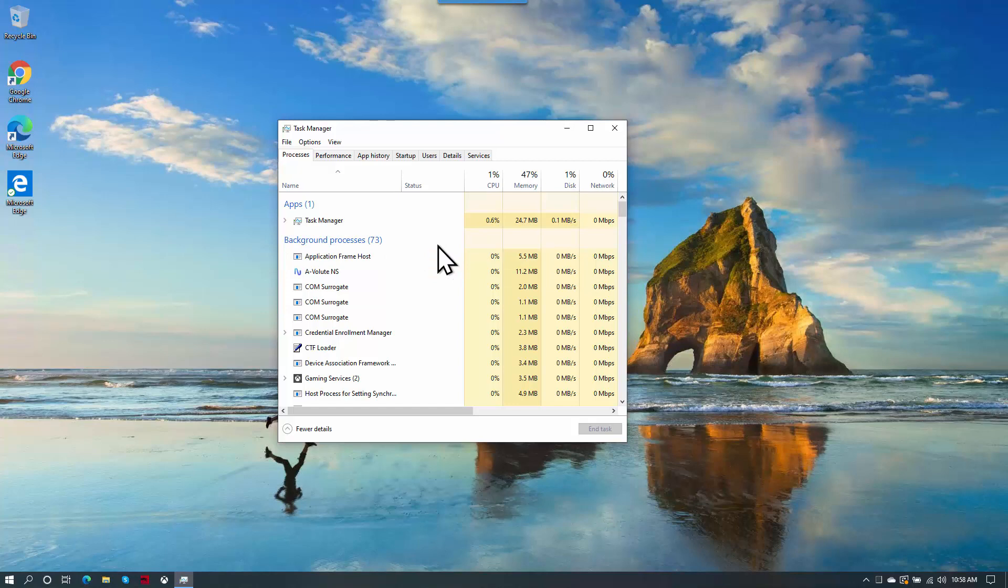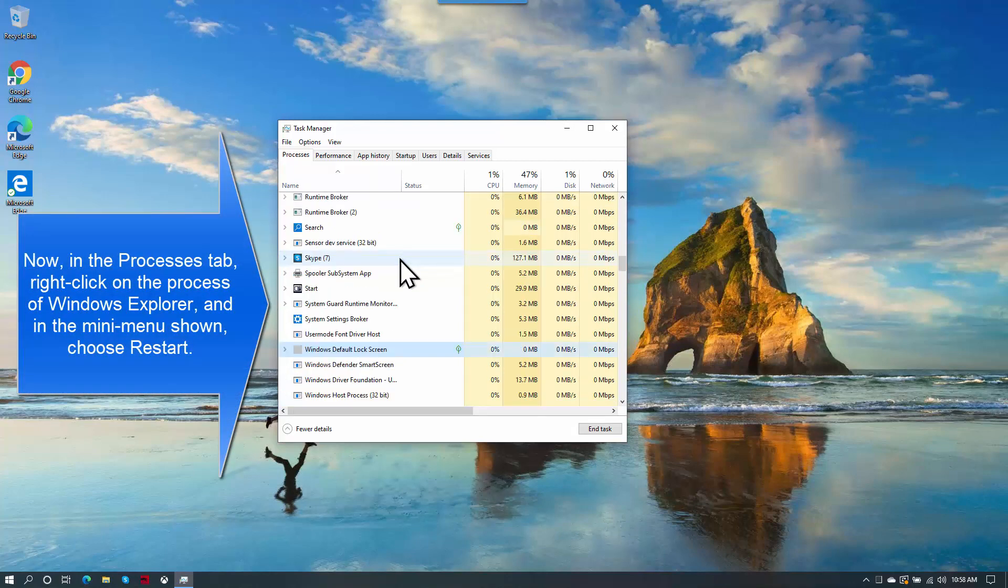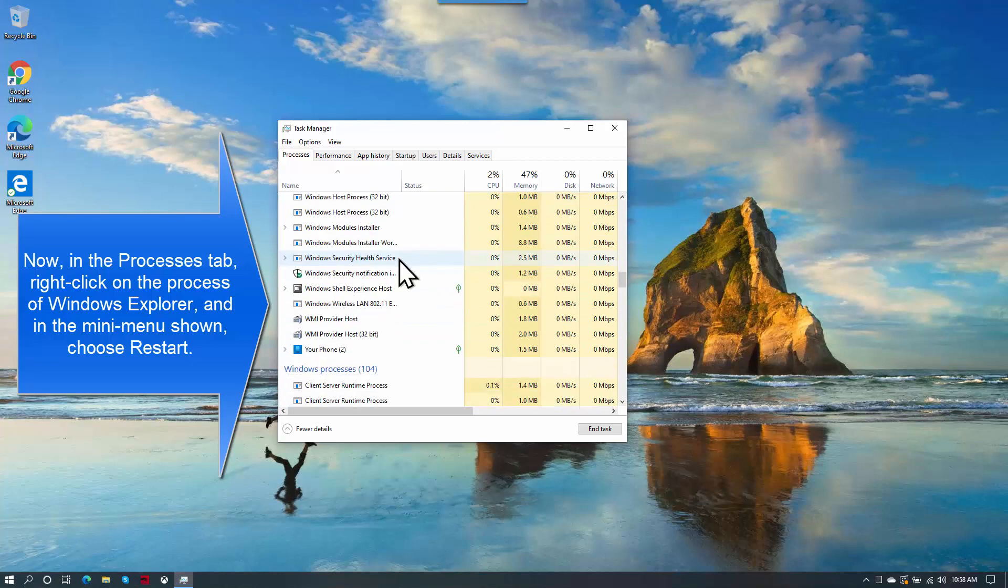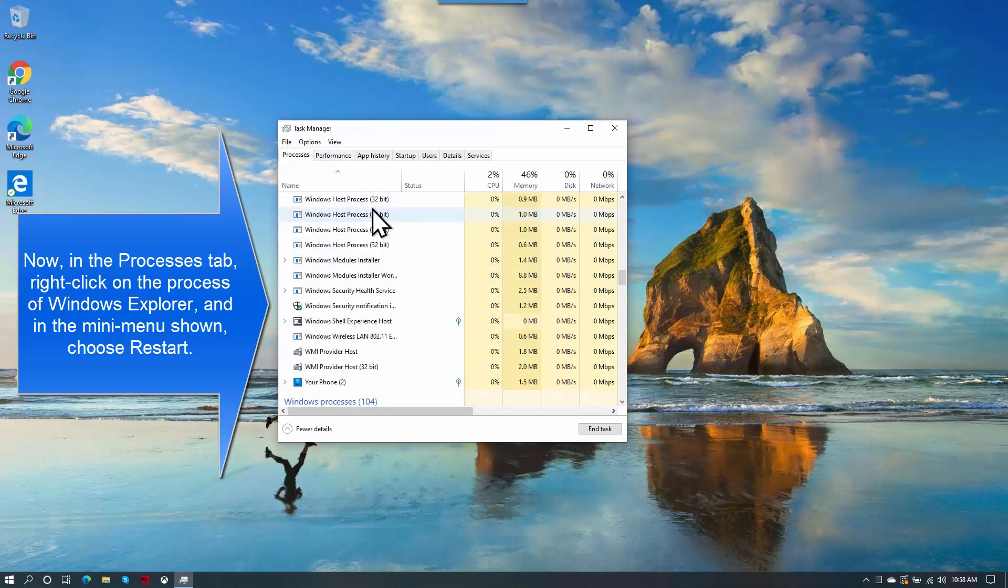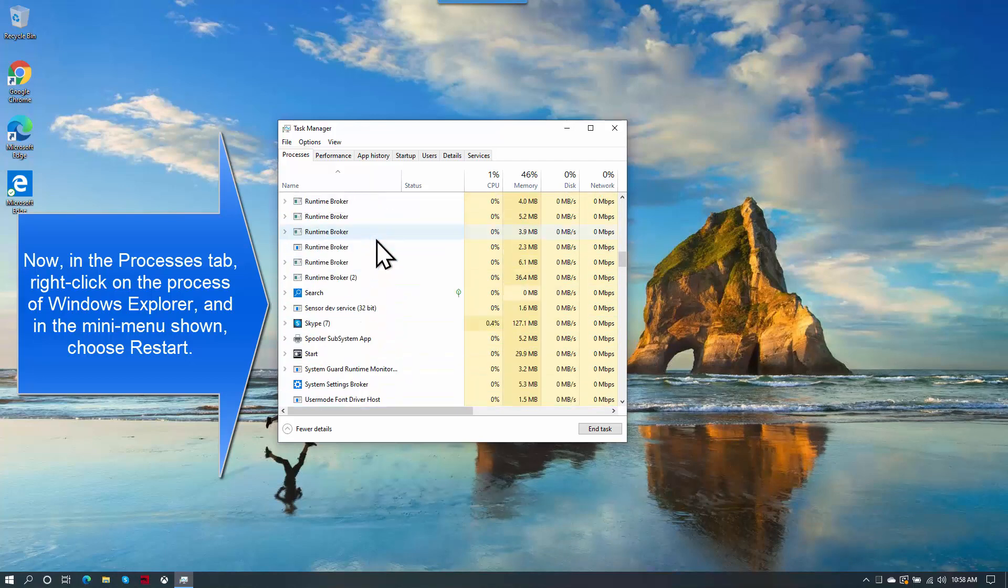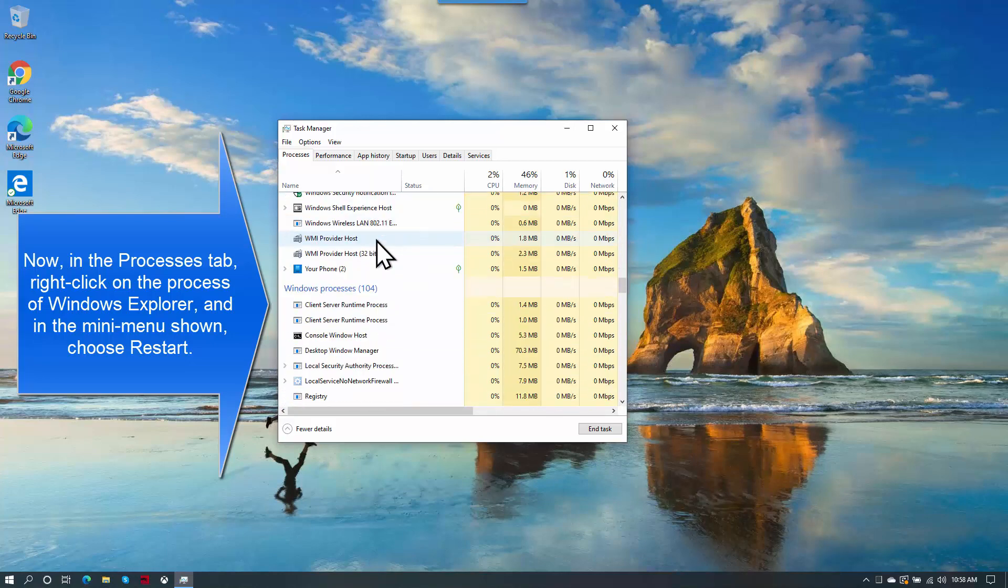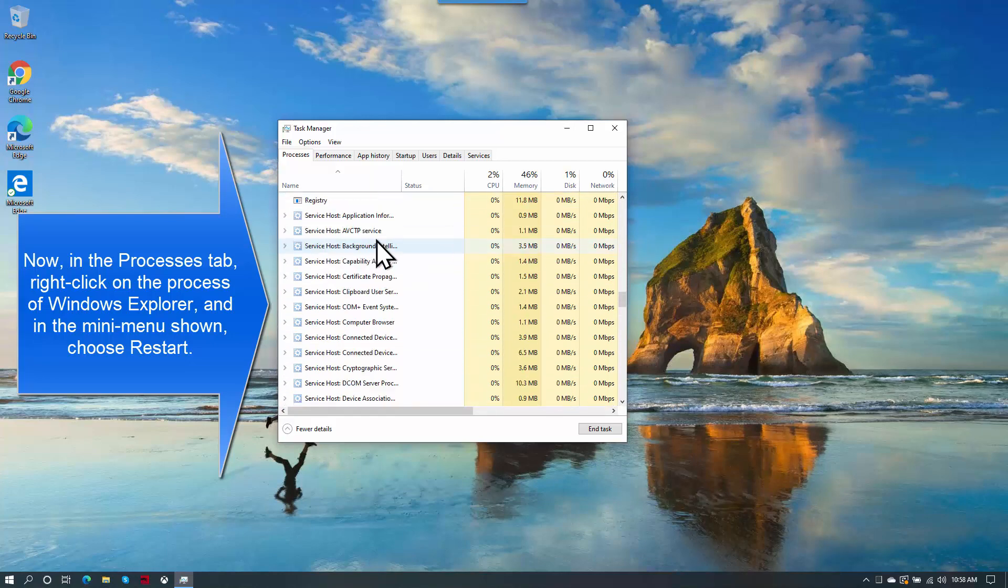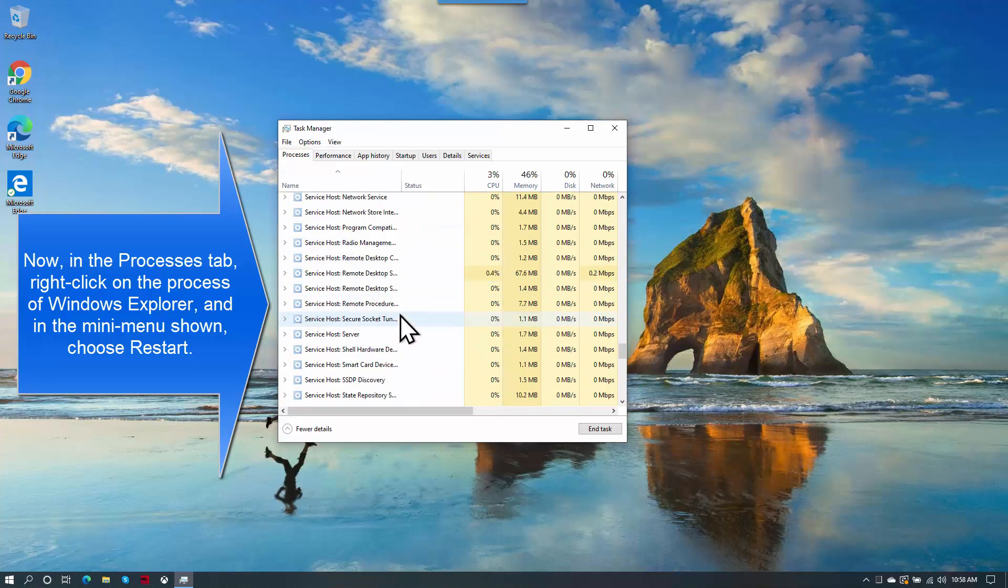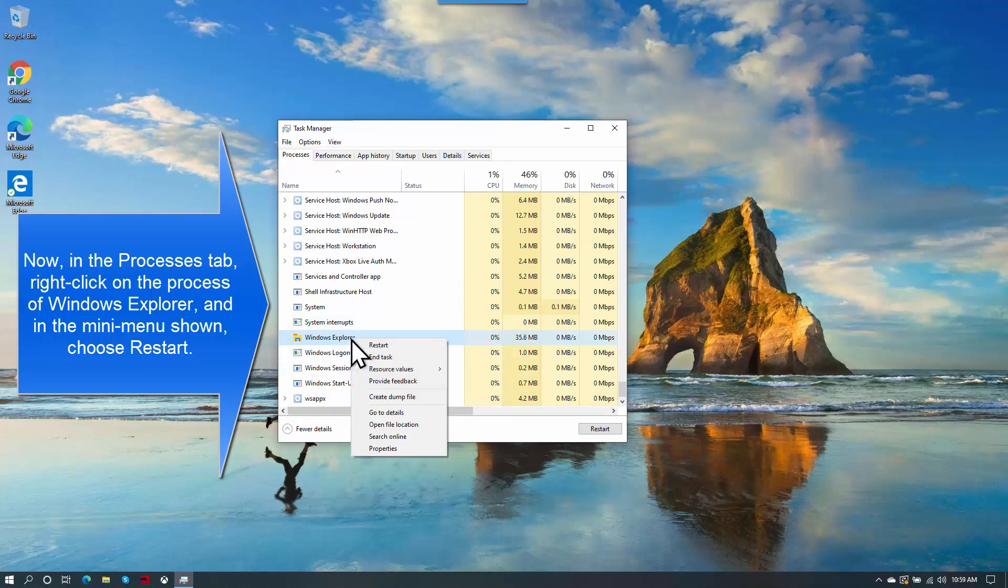Now we need to find Windows Explorer. There you are. Once you find Windows Explorer, you just have to right-click on Windows Explorer and then choose the Restart option.